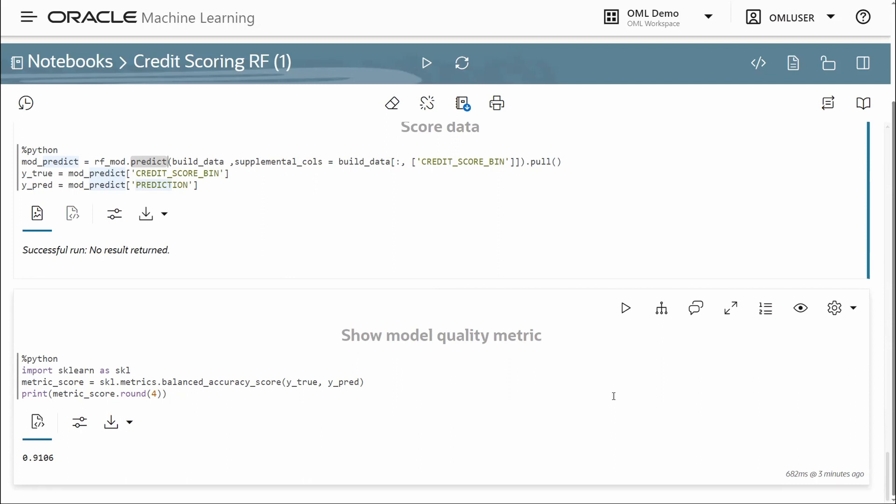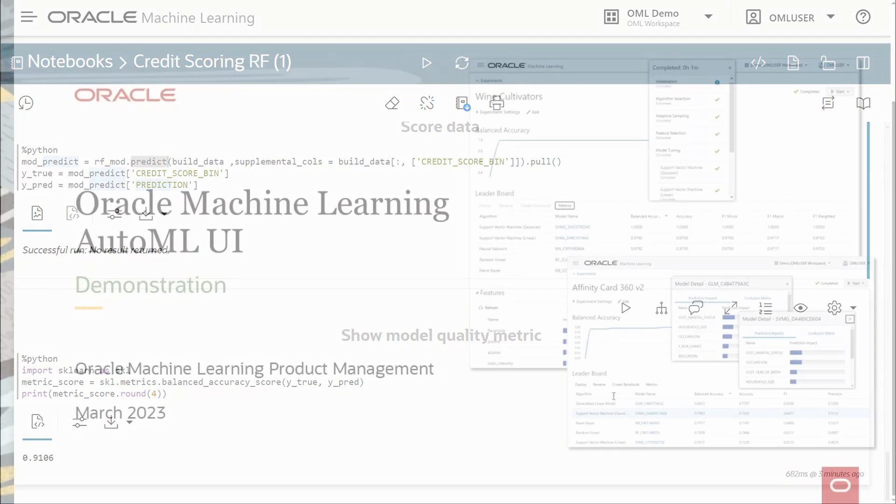That concludes our demo of the Oracle Machine Learning AutoML user interface.